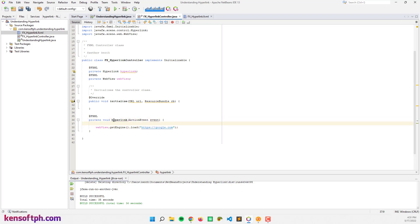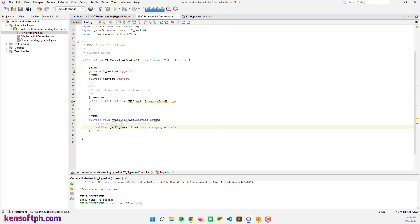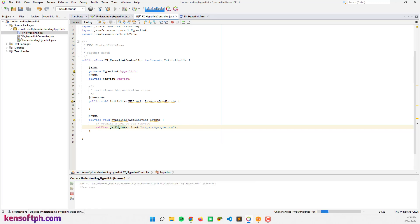Let me comment this - using opening a URL to our web view. So let's try to run our application to see what that looks like.